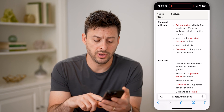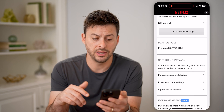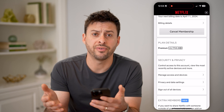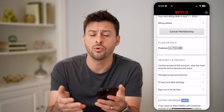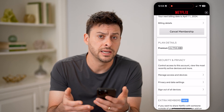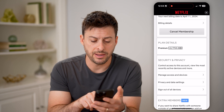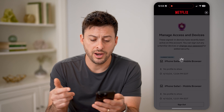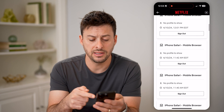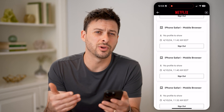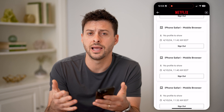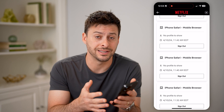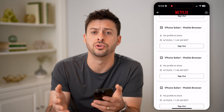Now, keep in mind — if we go back to the app here — if you don't recognize someone, or you have profiles or devices logged in that you don't want, you can tap on Manage Access and Devices. On any of these, if you don't recognize them, you can hit that Sign Out button and it will kick them out, essentially allowing you to focus your Netflix plan on the devices that you want.